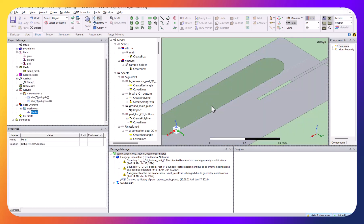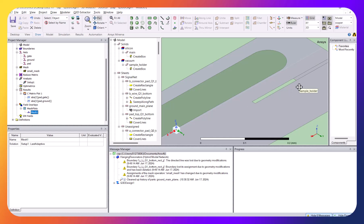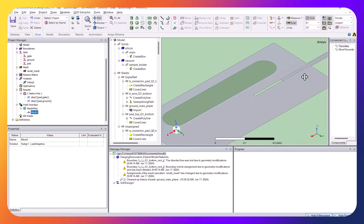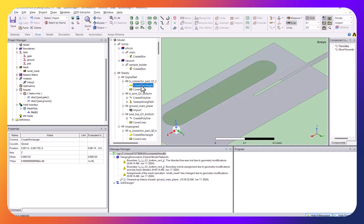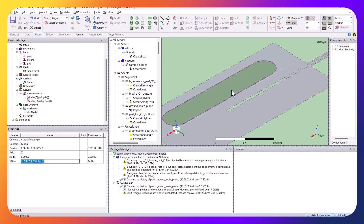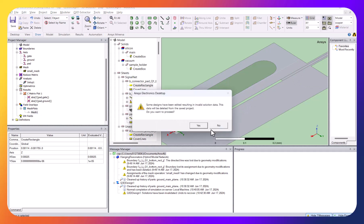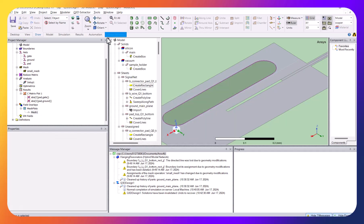I'll hide some objects to make it easier and double the length of this element. I press Escape and click on the rectangle. Looking at Create Rectangle: the size is 0.000125 — let me double it to 0.00025. You can see it is now doubled. I save and run the simulation again.